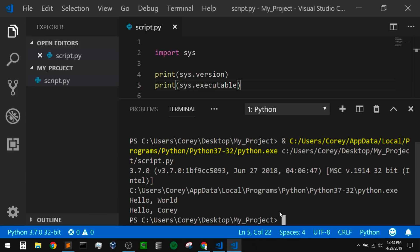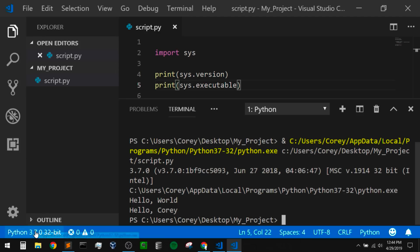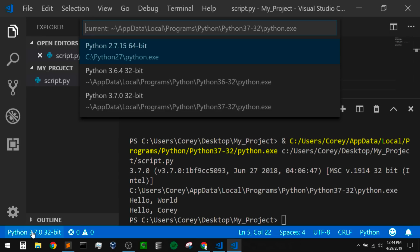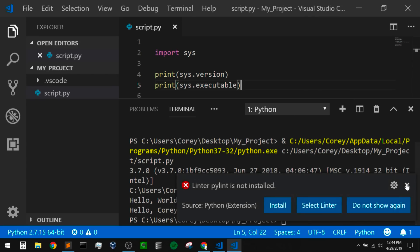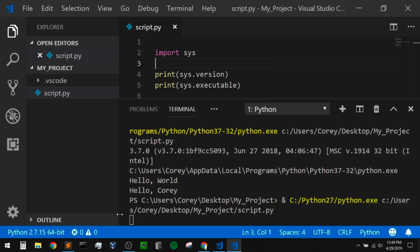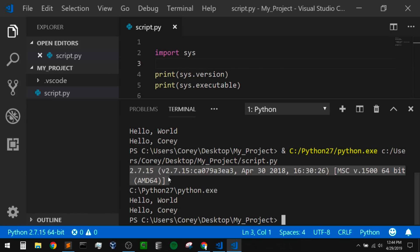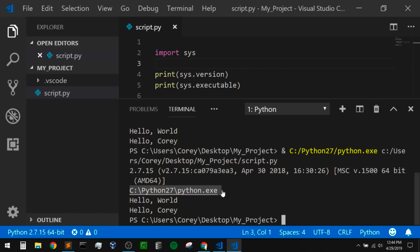What if we wanted to change our Python interpreter? There are a couple of different ways. If we look at the blue bar at the bottom of the page, in the bottom left it shows us which Python interpreter we're currently using. If we click on this, we can change our Python interpreter. So if I wanted to use Python 2, I have that installed in the Python 2.7 directory. If I click on that and run Python file in terminal, we can see that it's running Python 2.7.